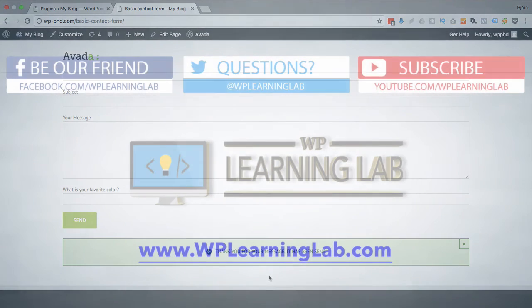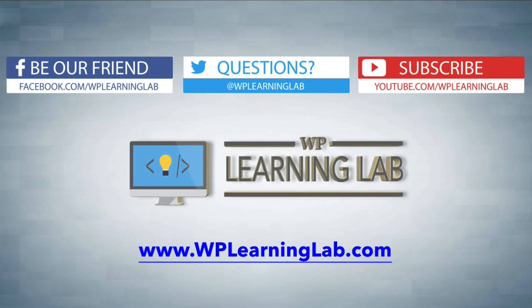But I hope this video helps you. My name is Bjorn Alpass from WP Learning Lab. Please make sure you like this video, share on social media, subscribe to your YouTube channel, and check out WPLearningLab.com where we publish more tech tutorials like this every single day. Talk to you soon.